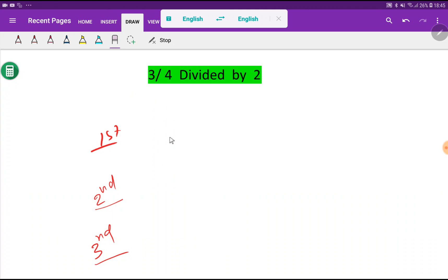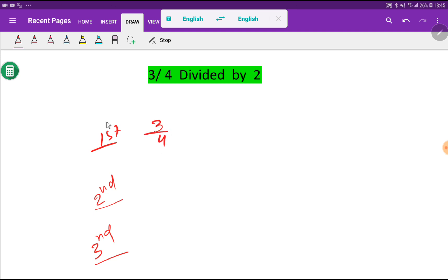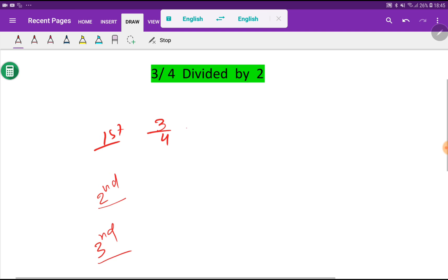At first step I will write the expression by translating this sentence, by translating this expression. So we are getting here — look — 3 by 4, then divided by means this sign, then 2.